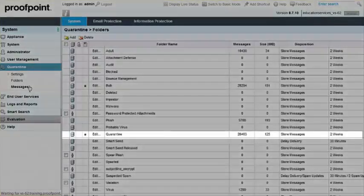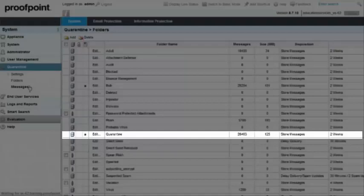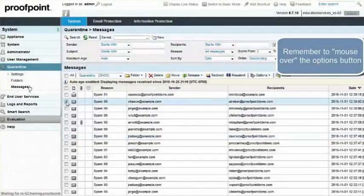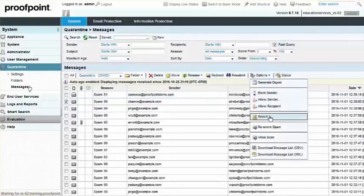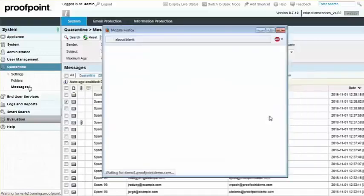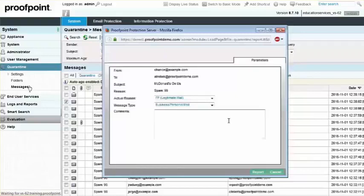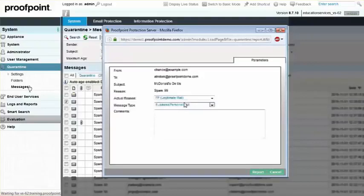Once a legitimate email is found, click the checkbox next to the message or messages. Next, mouse over the Options drop-down and then click on Report. Within the Parameters window, select the Actual Reason, Message Type, as well as any comments. Click on the Report button when finished.